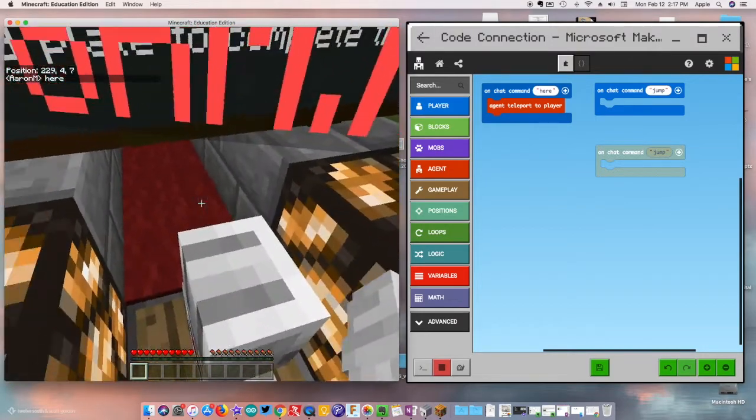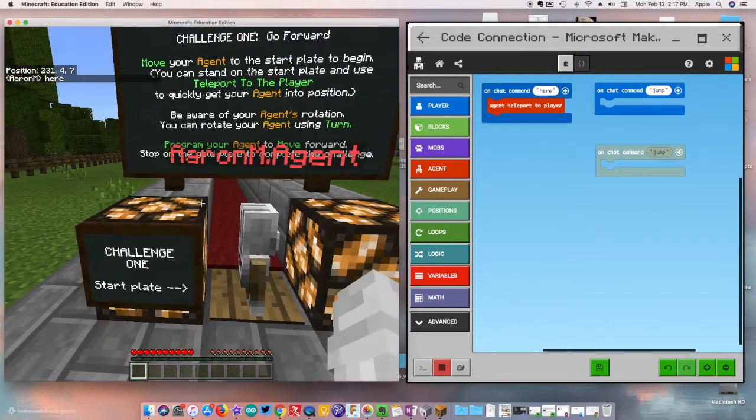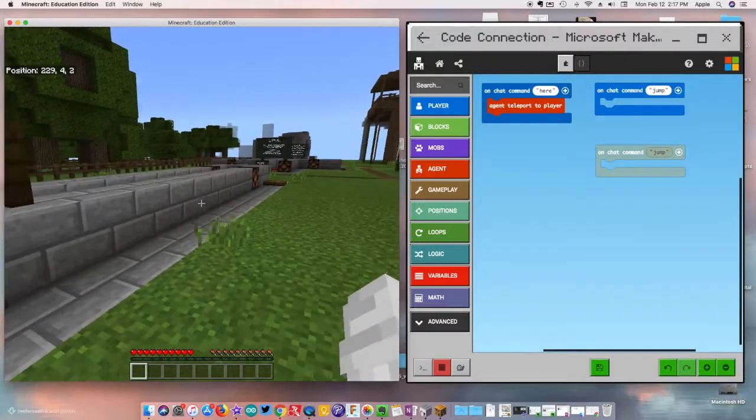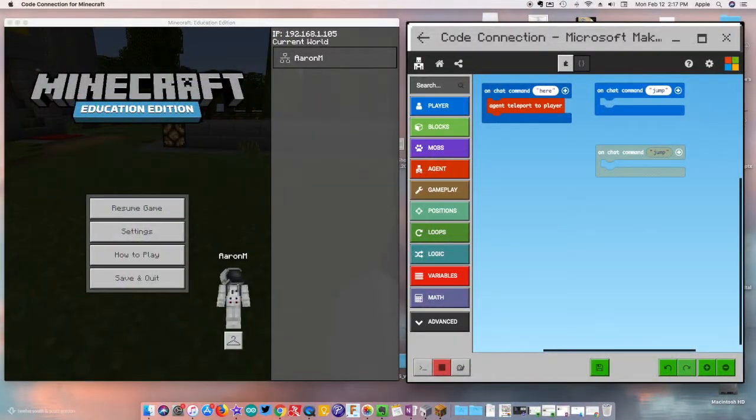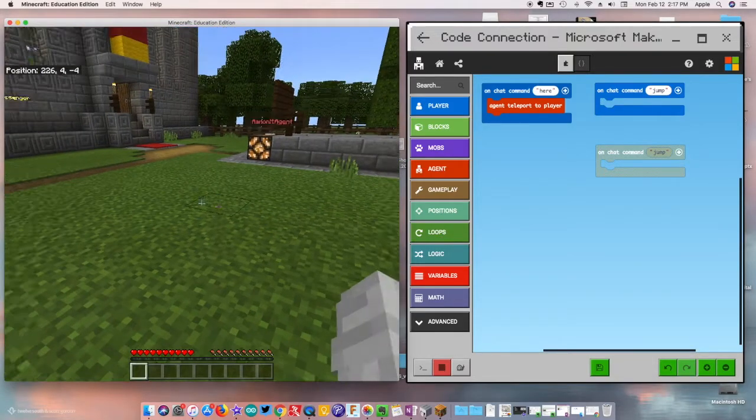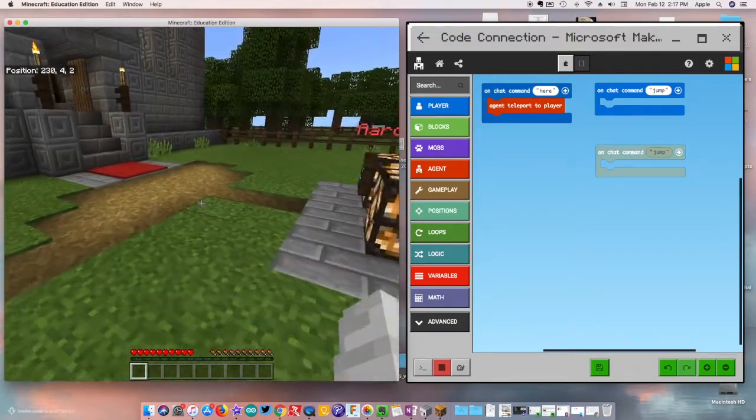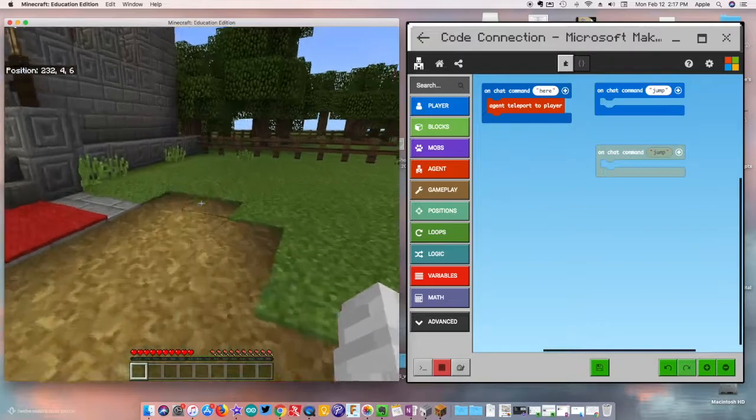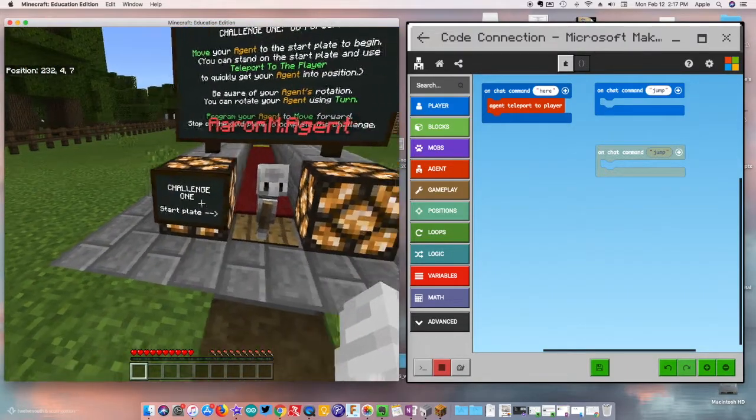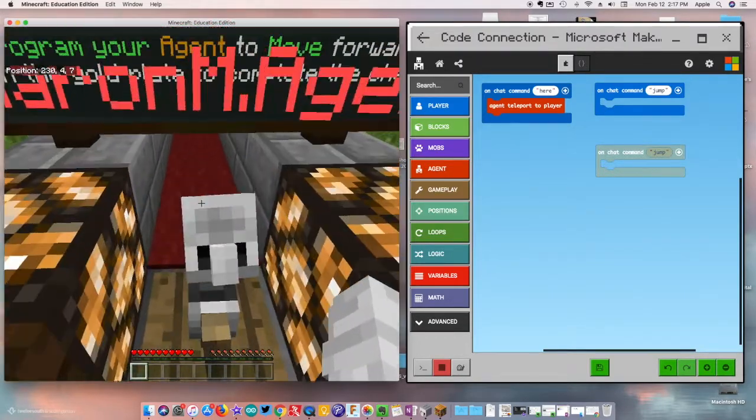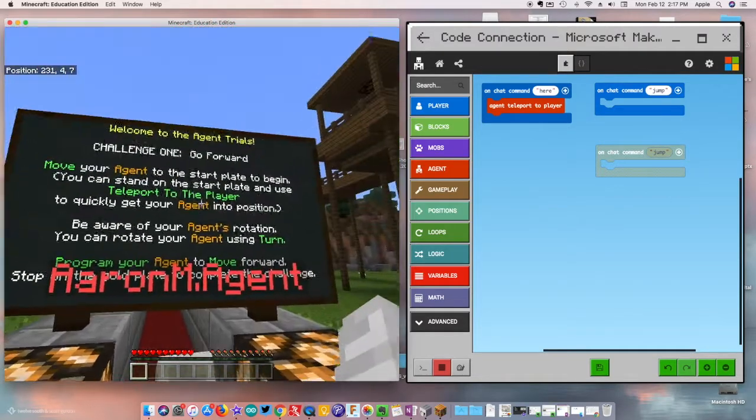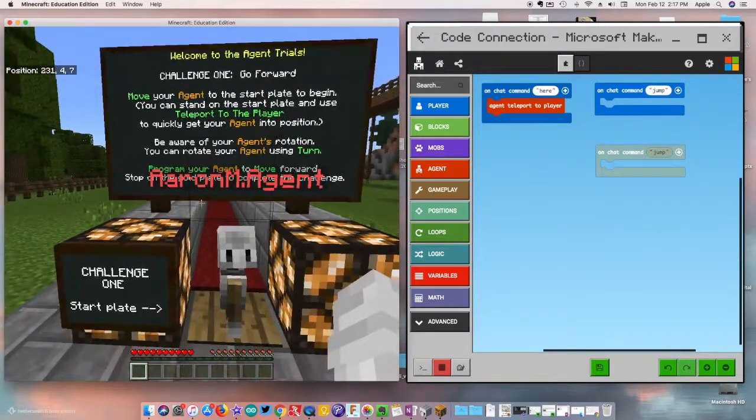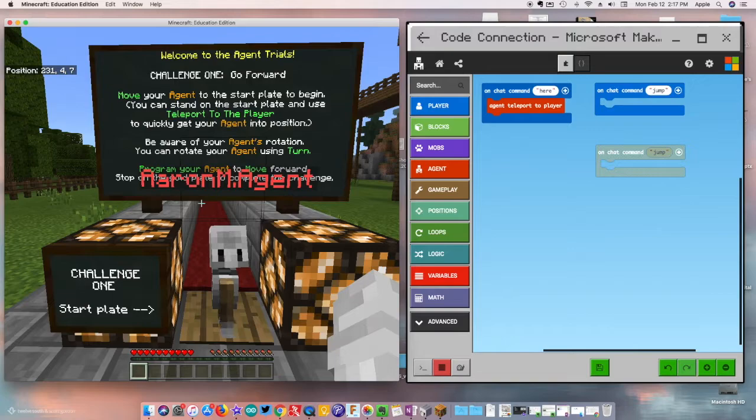Okay, and then what it told us to do is to be aware of the angle that he's facing. If I look at him here I can see that he's kind of facing off to the side. What we need to do is turn our agent.